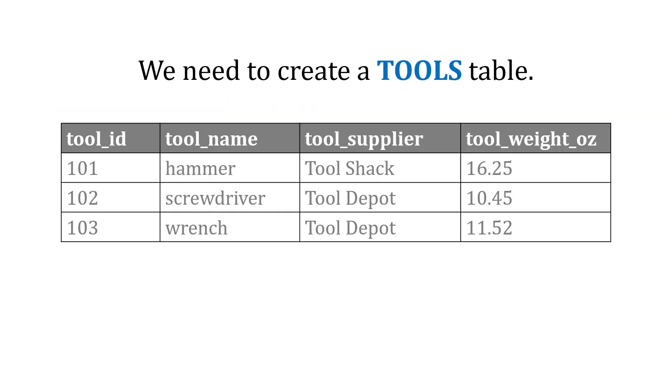So let's say we need to create a tools table. In the tools table, we have an ID for the tool, which uniquely identifies it. We have a name for the tool, who supplies it, and the weight of the tool in ounces.